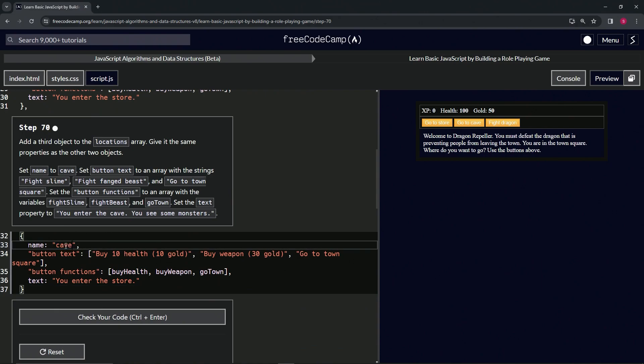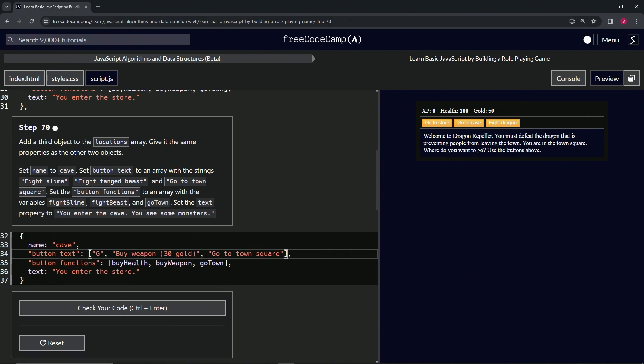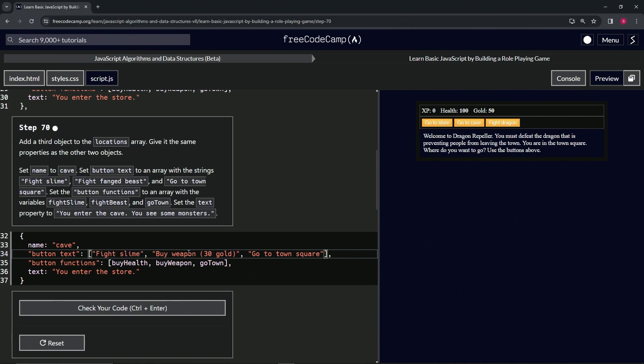...cave. All right, and then we'll change this first one to fight slime - fight wool - fight slime like this. The...